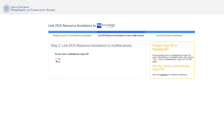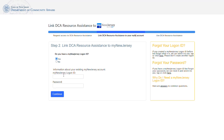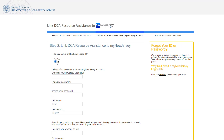Next, you will need to link your DCA service portal account to your My New Jersey account. If you have an existing My New Jersey Log-on ID, select Yes. You will need to enter your My New Jersey account Log-on ID and password, then select the Continue button. If you do not already have a My New Jersey Log-on ID, select No, and you will need to create a My New Jersey Log-on ID and choose a password.